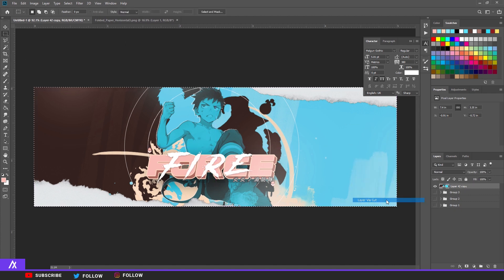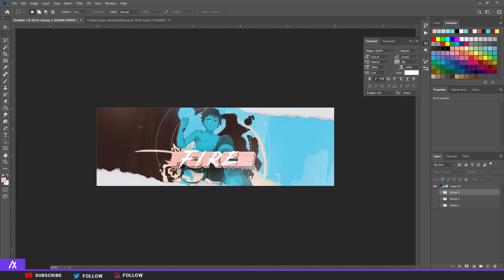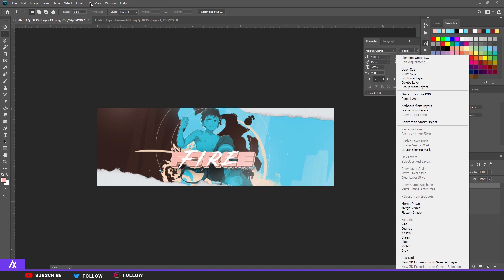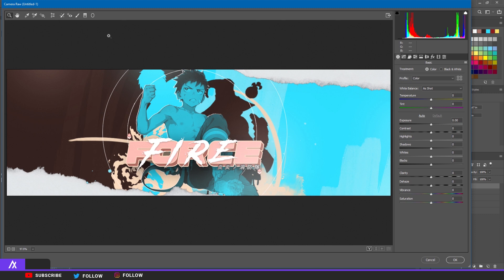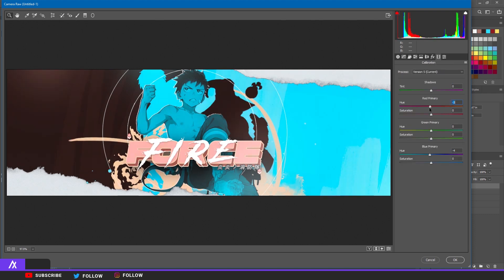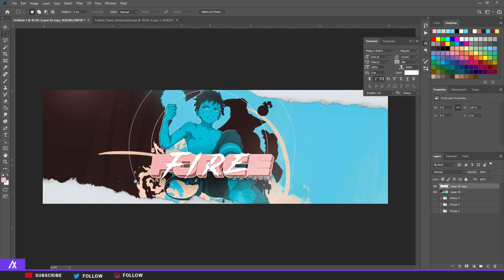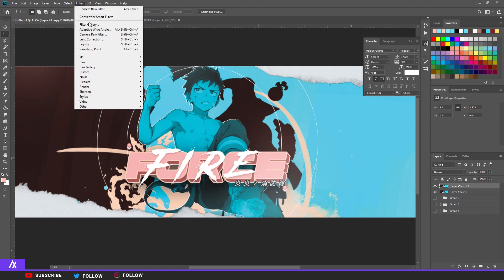Put everything in a group, select your banner, right-click and select via Cut so nothing is outside the viewing area. Copy the layer again with Ctrl+J or right-click copy layer. Go to Filter > Camera Raw Filter — this is what I do with all my designs. See what looks nice with your design and just start using it.